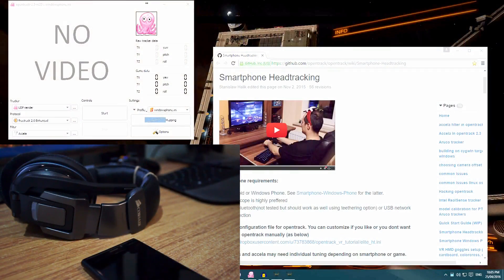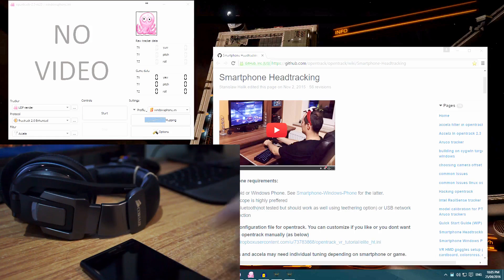Hey guys, how's it going? Recently I tried out a new method of head tracking, which was to use my smartphone as the head tracker. It's really easy to do, really easy to set up — it literally took me about 10 to 15 minutes, and it'll probably take most people even faster than that.